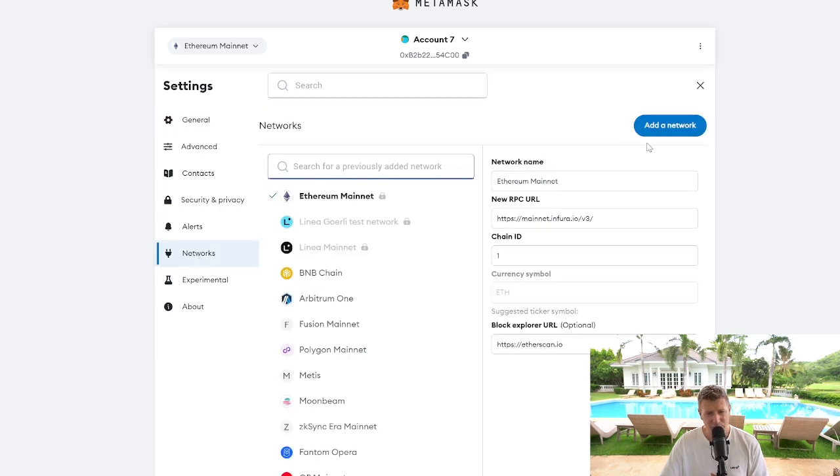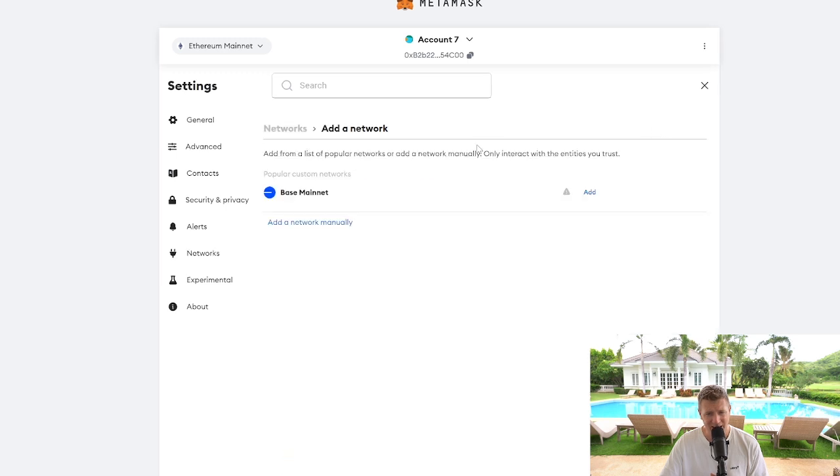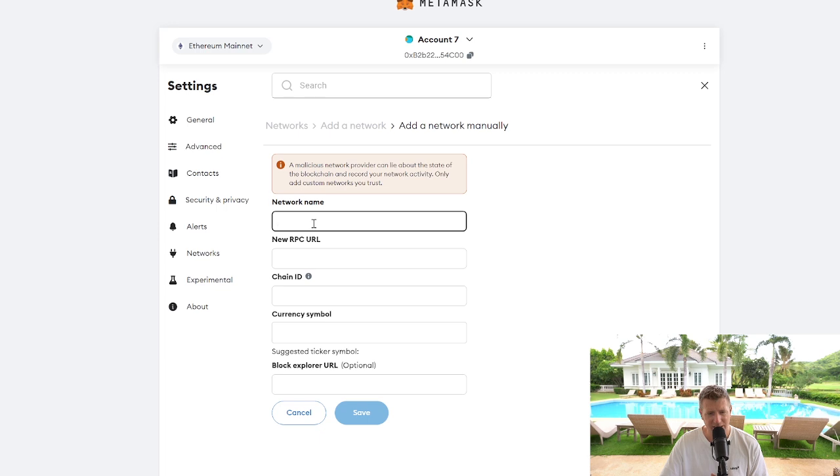And then on the right hand side you'll have the blue button add a network, click there. And then we're going to add a network manually, so we click that.